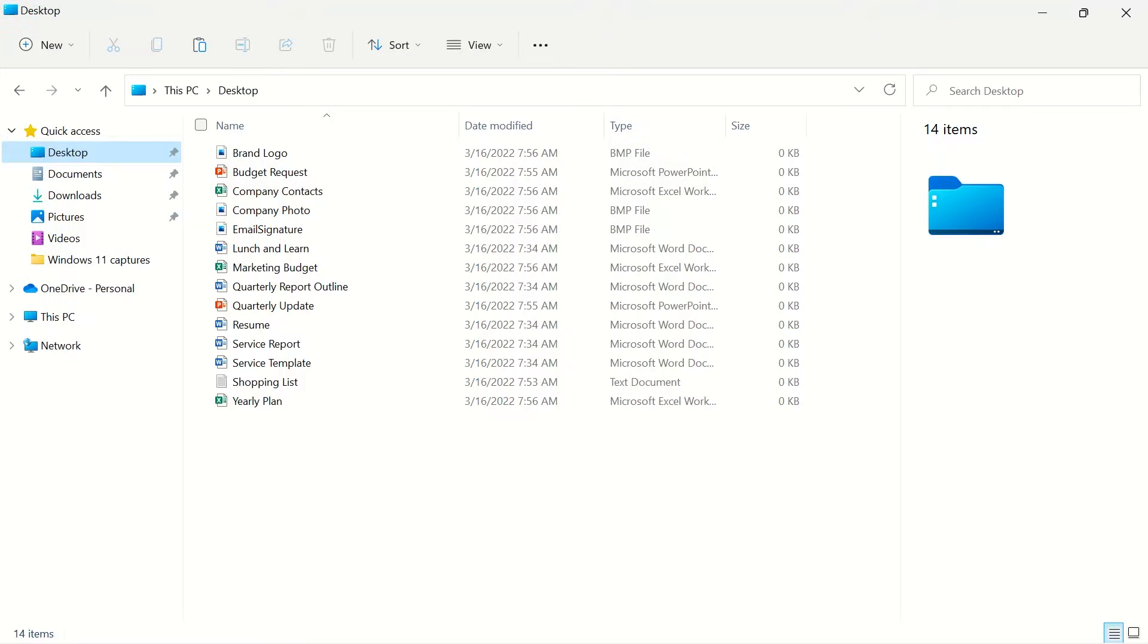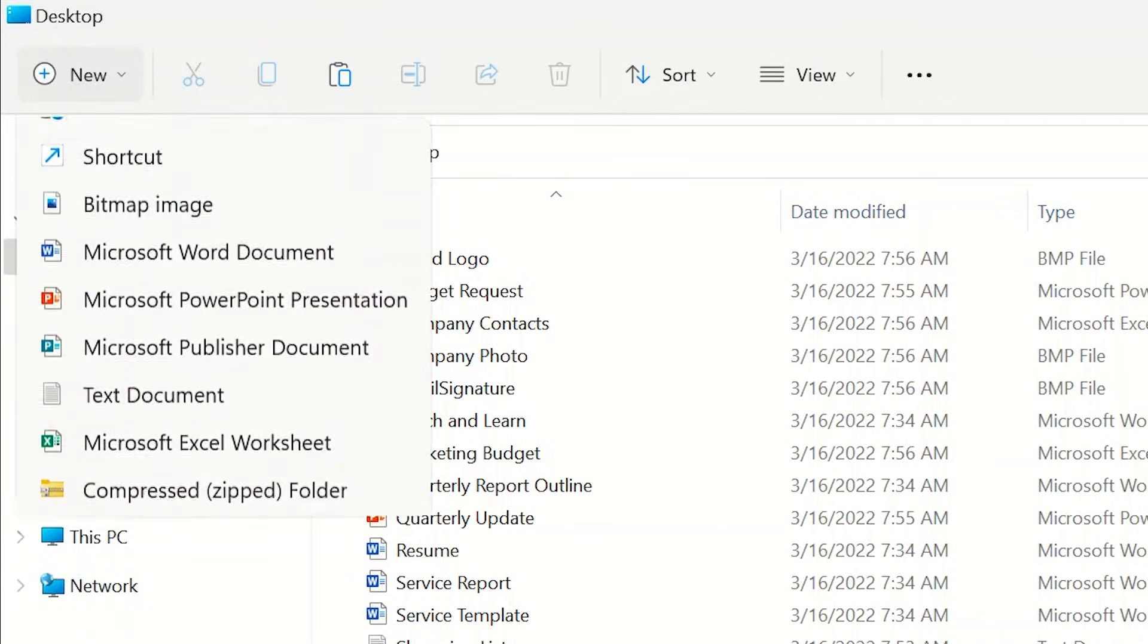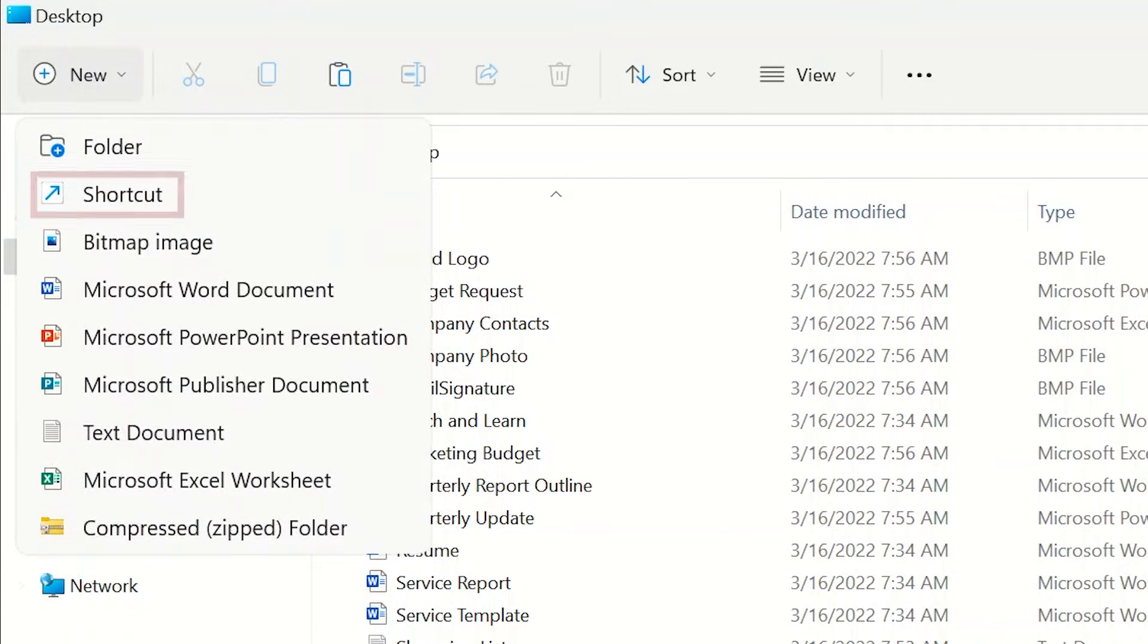One of the biggest changes to Windows 11 is the new file explorer. At the top of the page, you have a new button that will quickly create a new folder, shortcut, bitmap image,